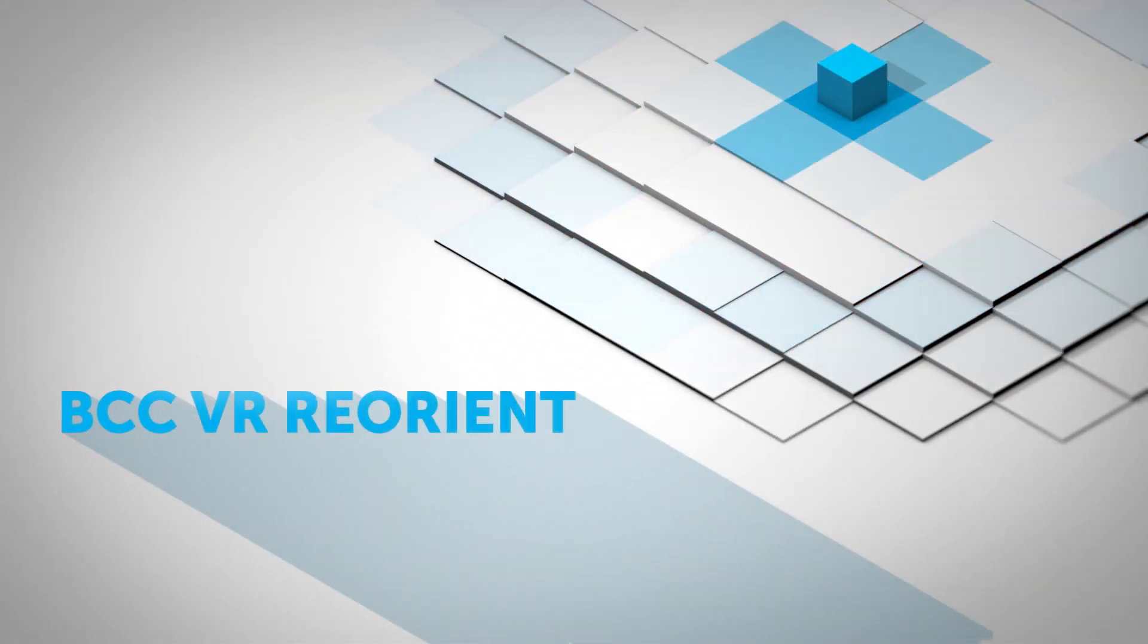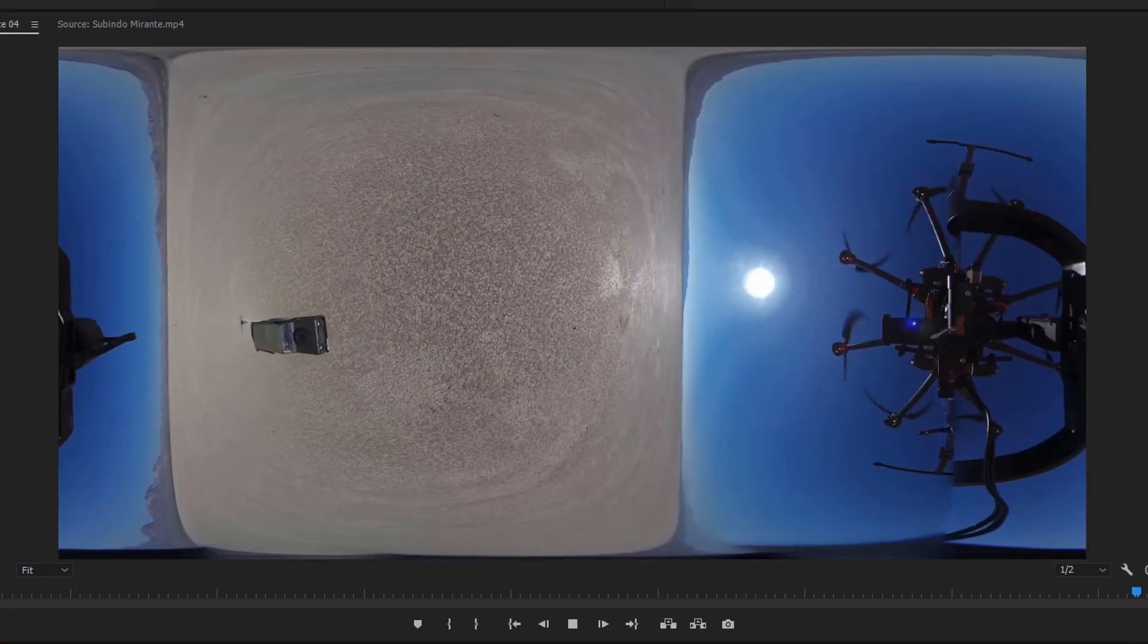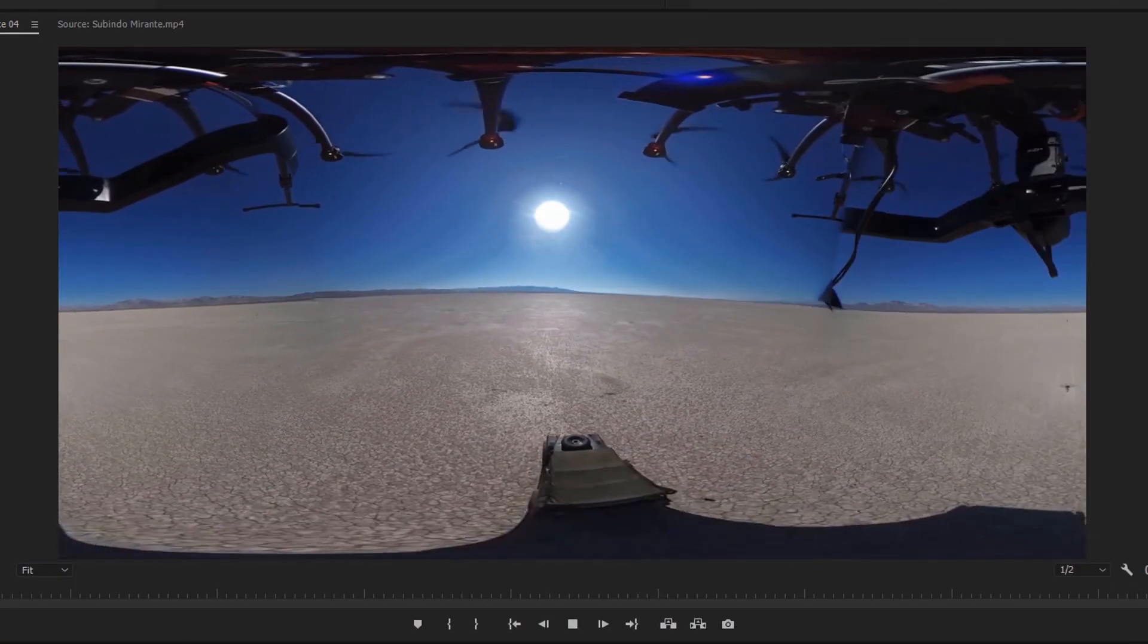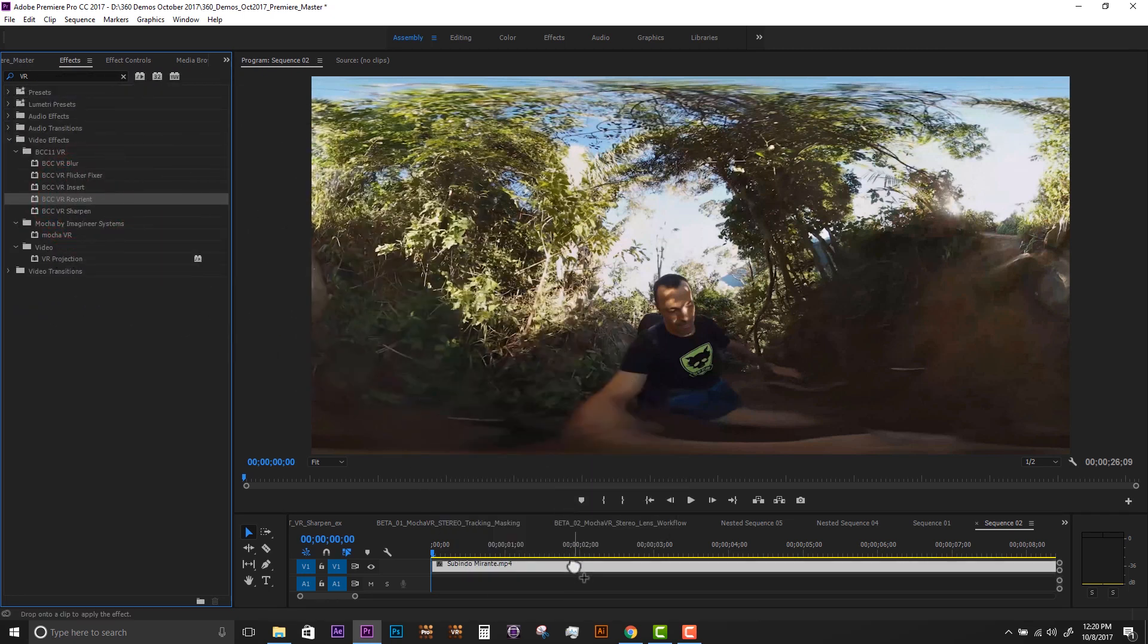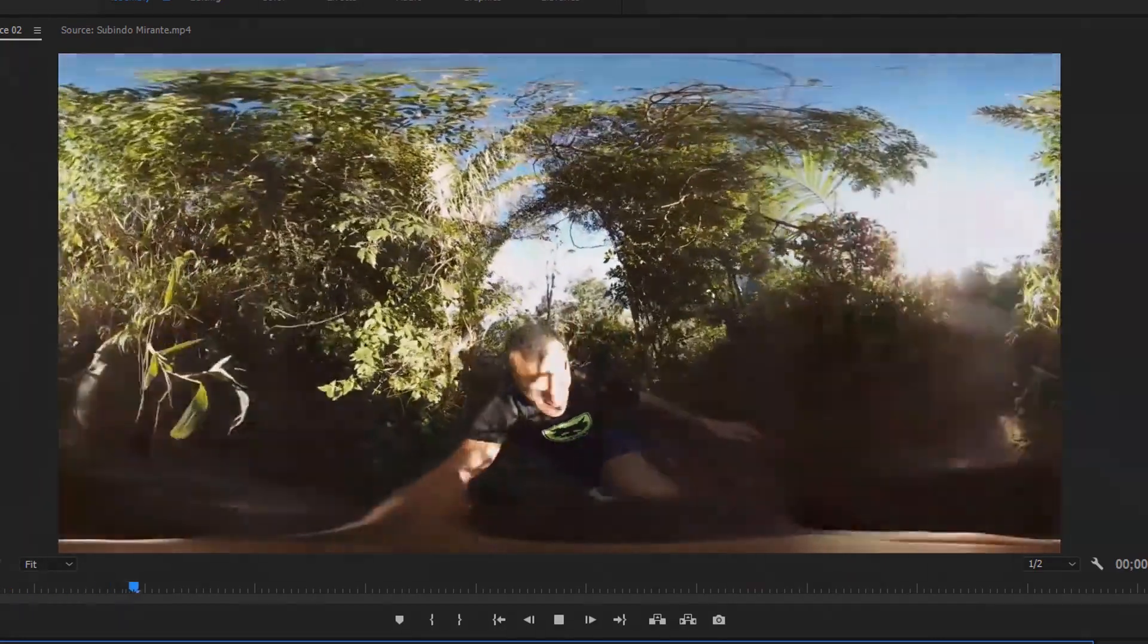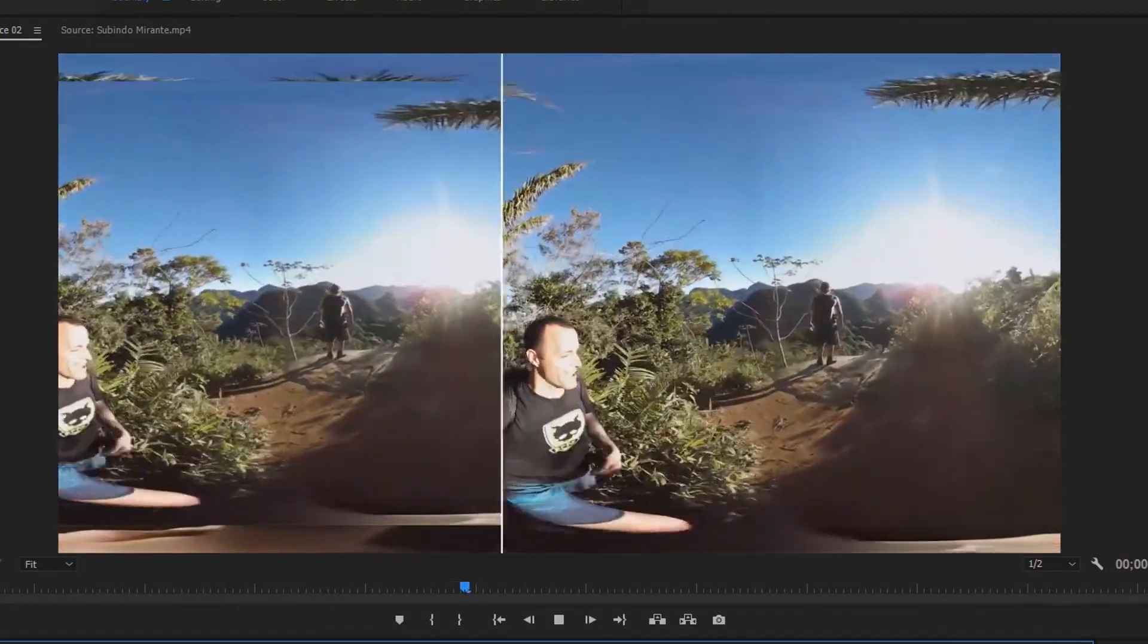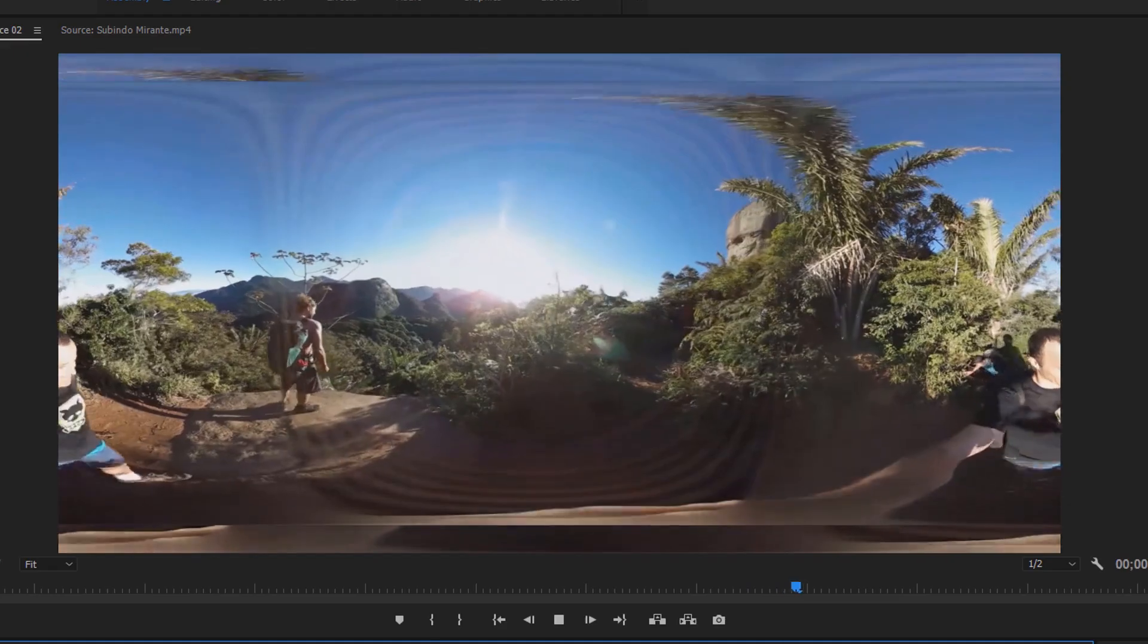VR Reorient. Reorienting footage is an important aspect of 360 video post. Using the VR Reorient Filter, we can reposition this shot to focus our viewer's attention. We can create a more immersive experience by changing the starting view from the cameraman to the mountain view.